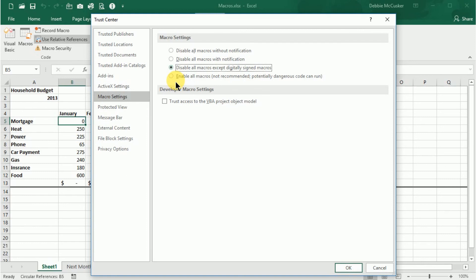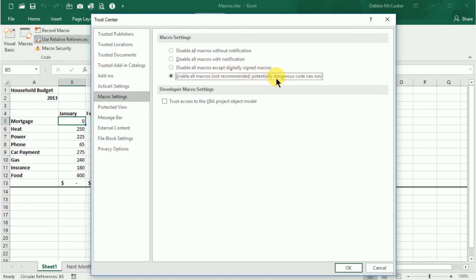And then the Enable all macros option is the least secure in general. This option allows all macros to run, which is potentially dangerous since virus authors often use macros to distribute malicious code on computers. Microsoft does not advise, and neither do I, using this setting.